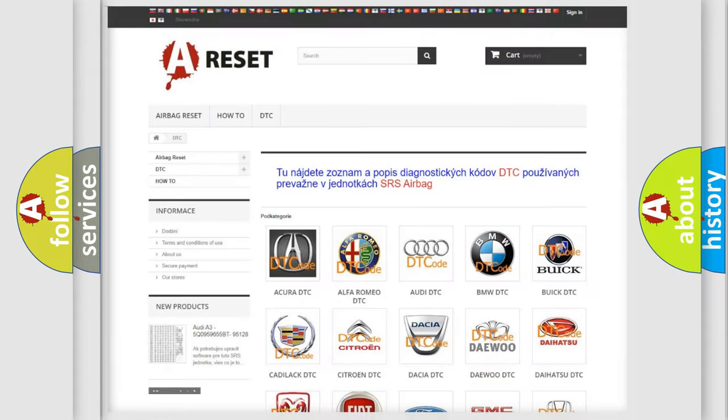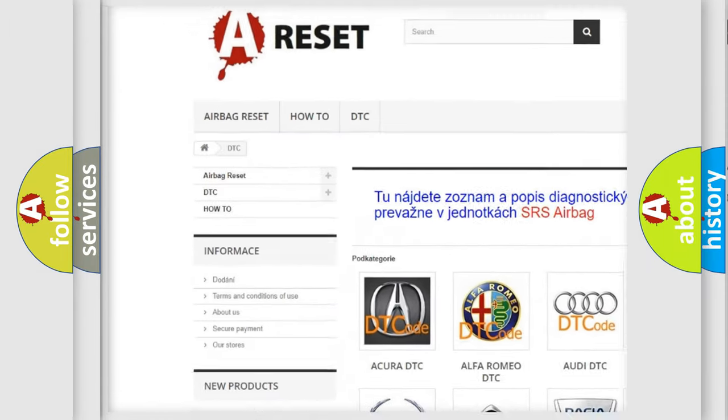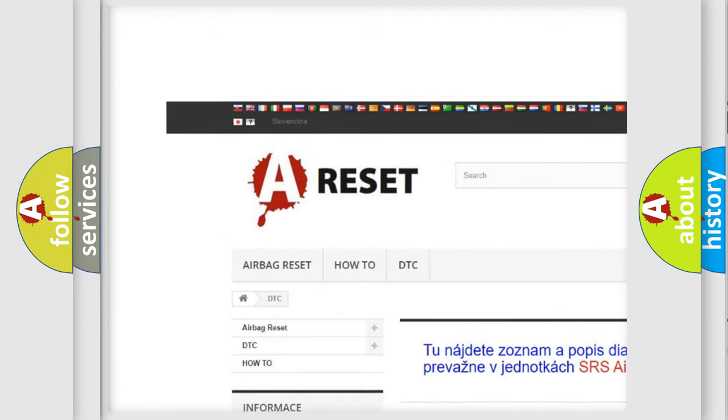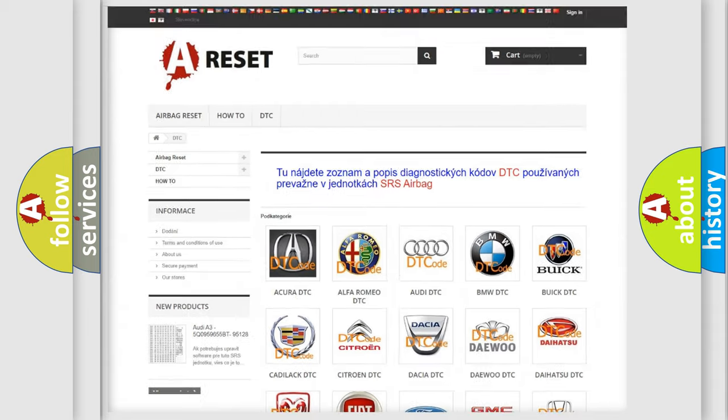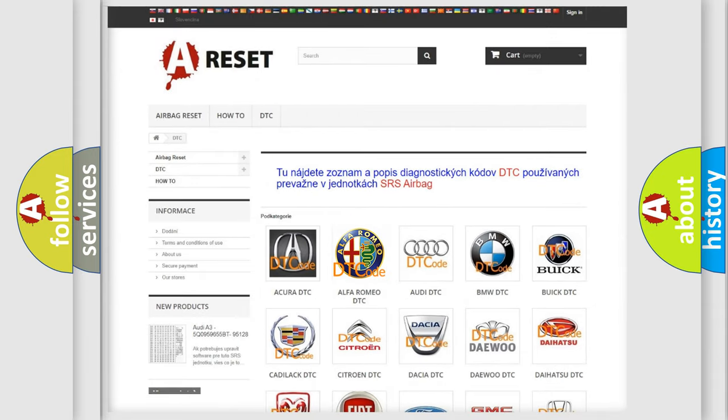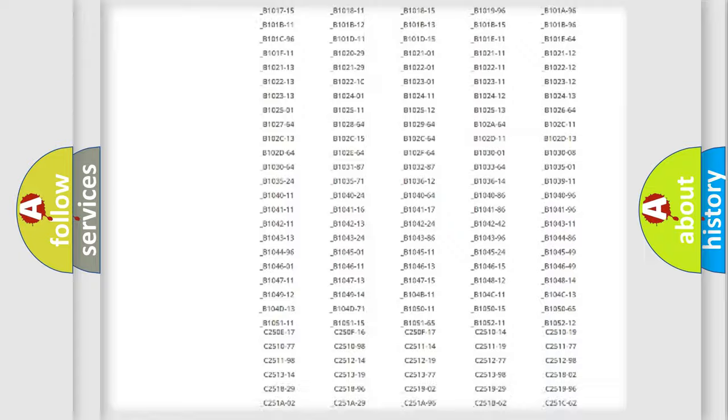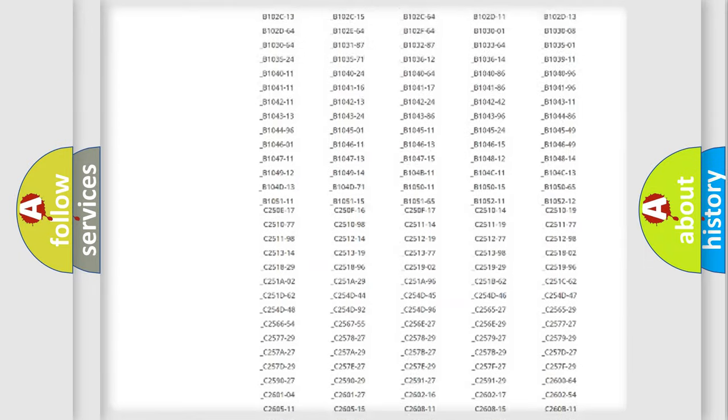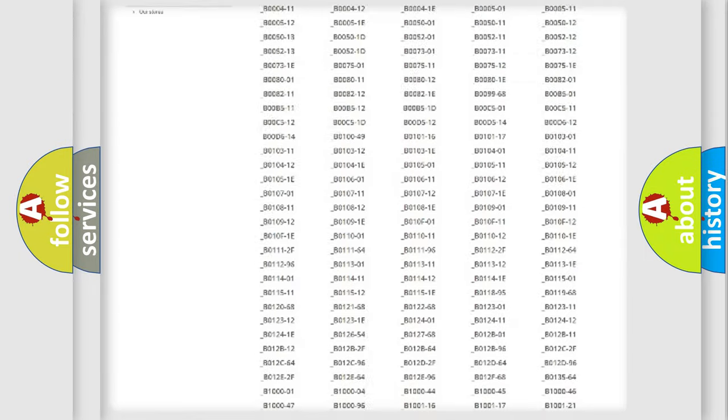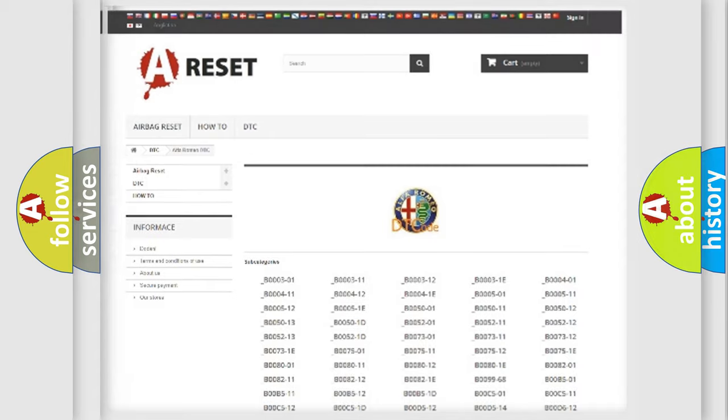Our website airbagreset.sk produces useful videos for you. You do not have to go through the OBD2 protocol anymore to know how to troubleshoot any car breakdown. You will find all the diagnostic codes that can be diagnosed in Alfa Romeo vehicles, and also many other useful things.